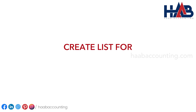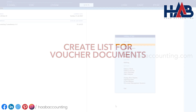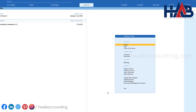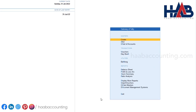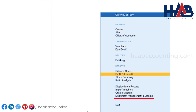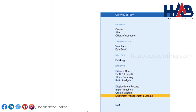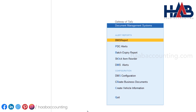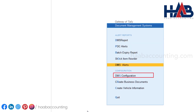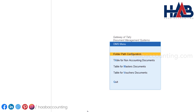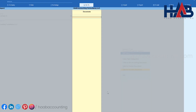Now let's create a list for voucher documents. From Gateway of Tally, select Document Management Systems or DMS, then select DMS Configuration, and then select Table for Voucher's Document. Here you have to create the types of documents like tax invoices, LPOs, check copies etc.